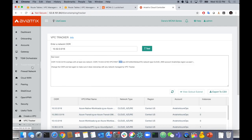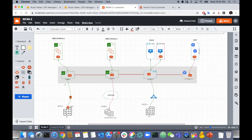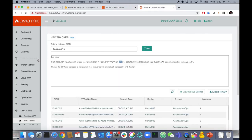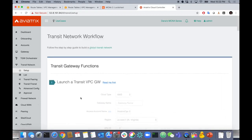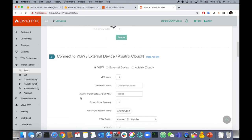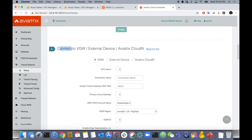Let's go back to the diagram. We're going to build the CloudN Direct Connect feature — but simulate it with a CSR and a normal IPsec tunnel. I'll show you what that workflow would look like. Going back to the Transit Network Setup section and scrolling down, there's an option to connect to a VGW, external device, or Aviatrix CloudN.